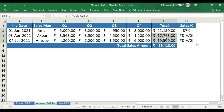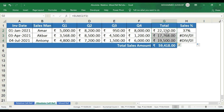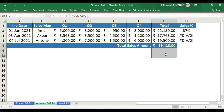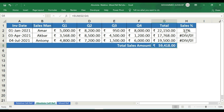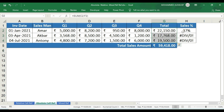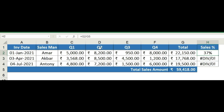The row reference and column reference will automatically change when dragging. The row reference is fine for the numerator, but the denominator G5 must stay fixed. We need to lock it. So we select G5 and press F4 to insert two dollar signs, making it $G$5. This locks both the column G and the row 5.